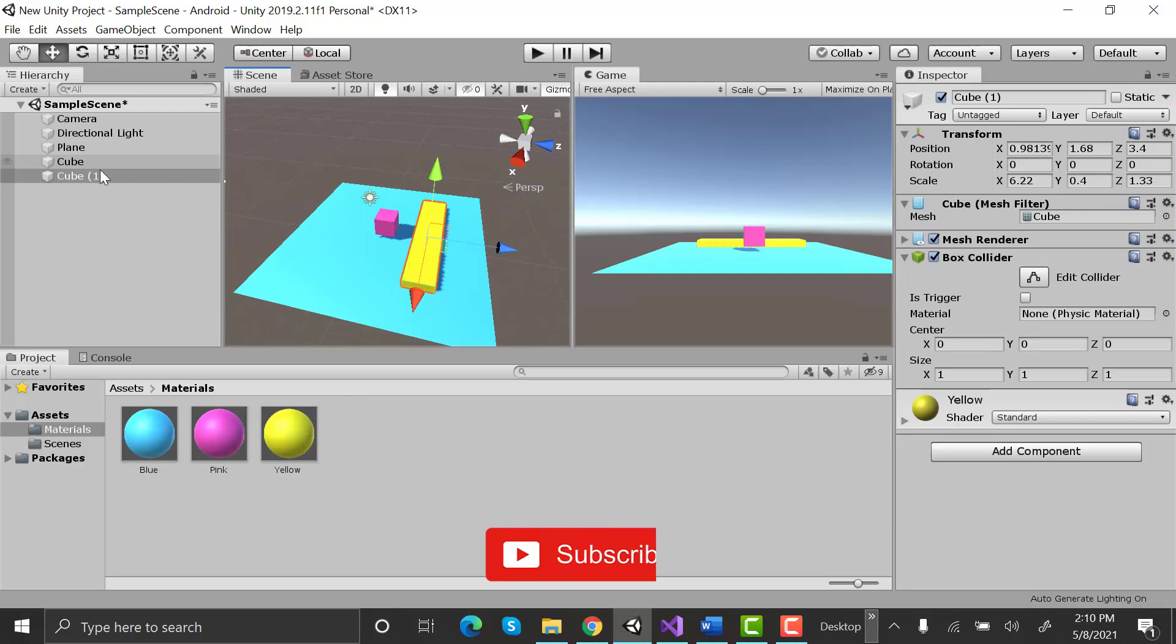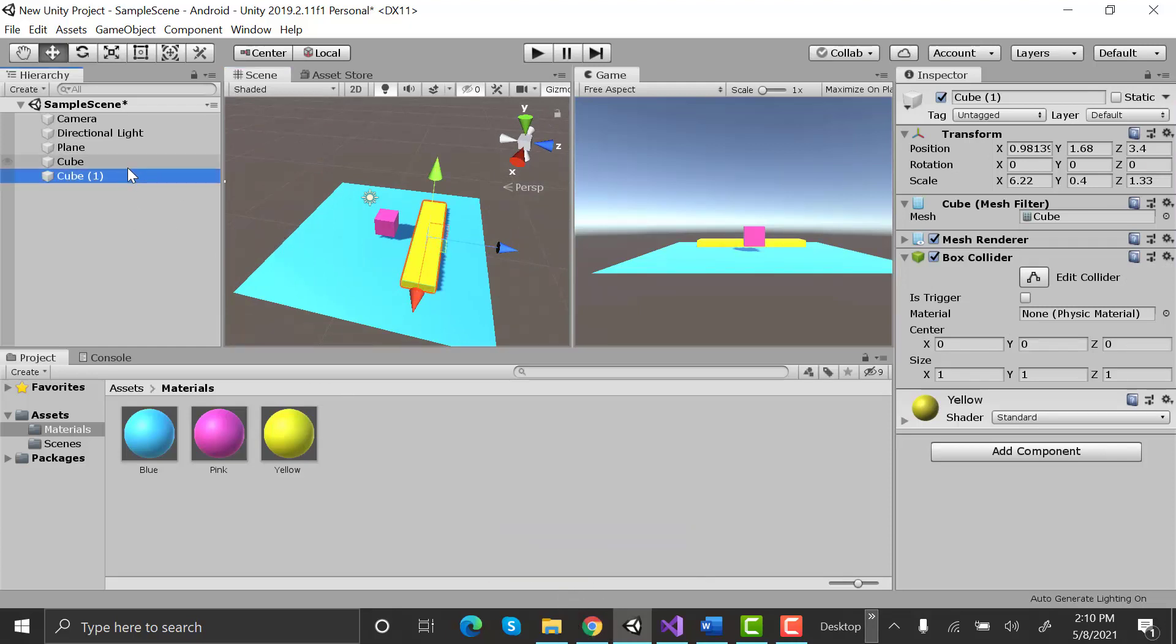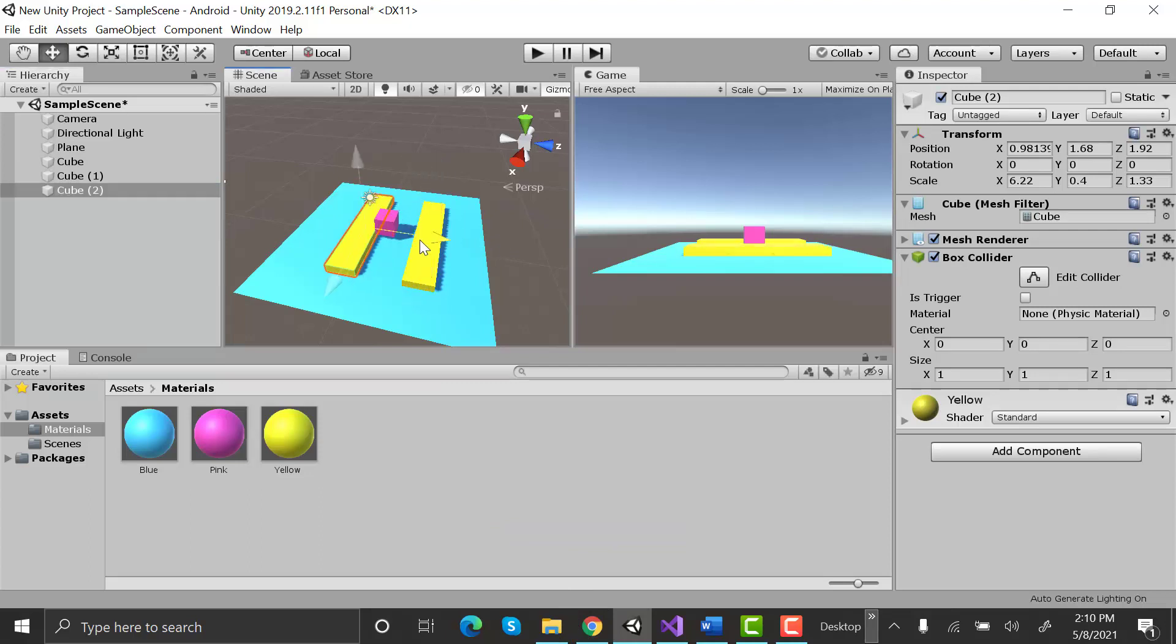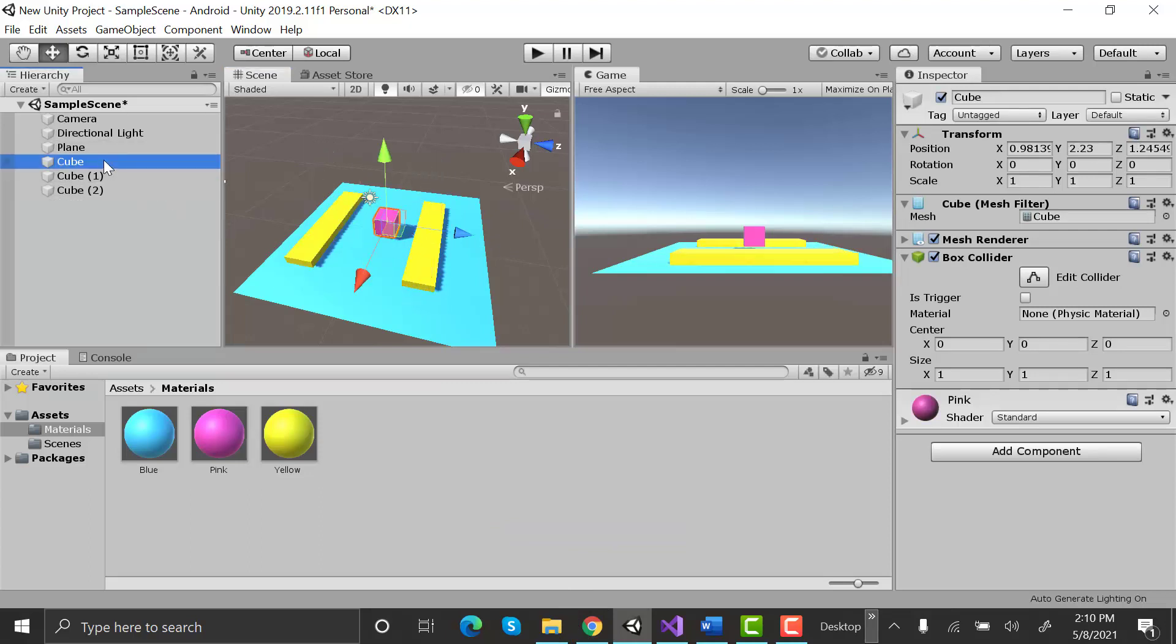Now select this modified object and press Ctrl+D to duplicate it and change its position. Rename your cube to player.